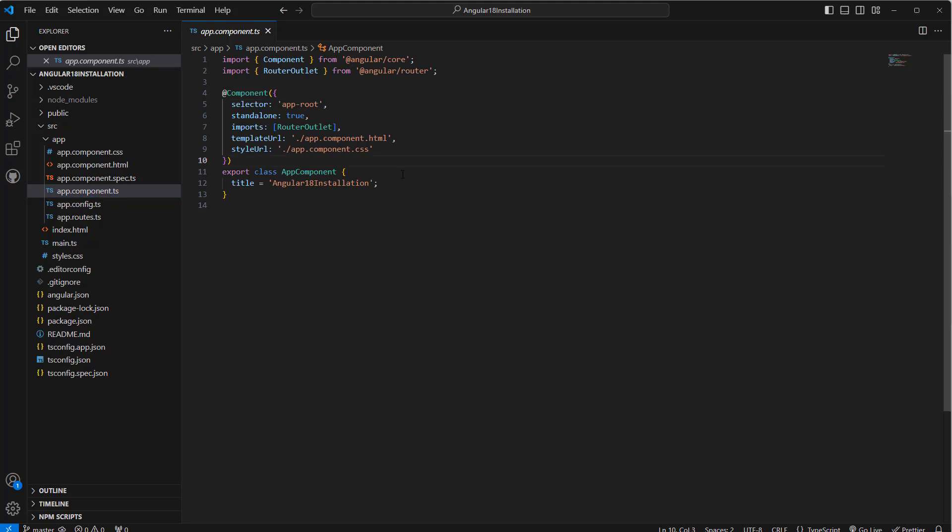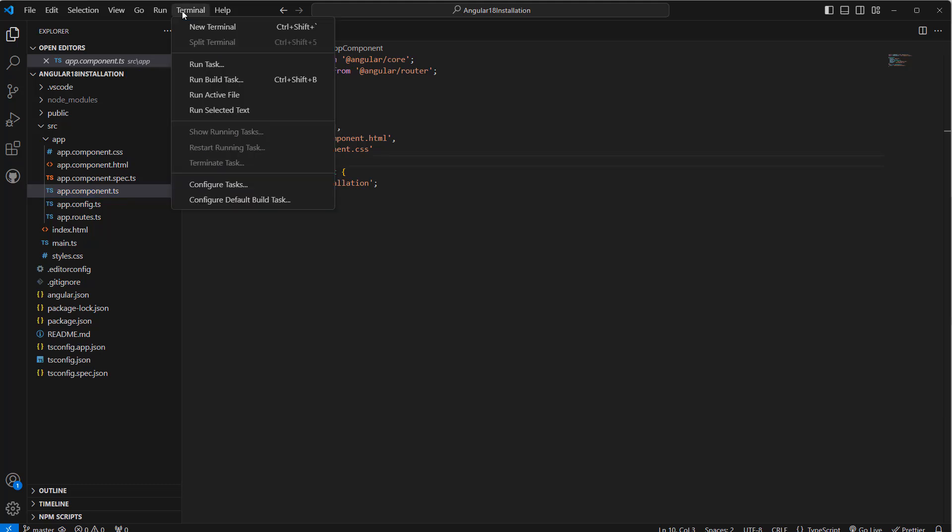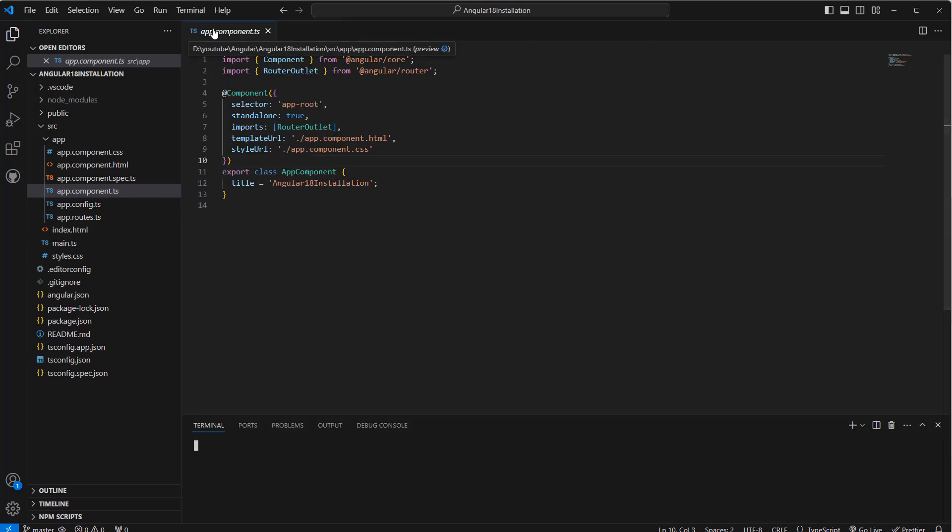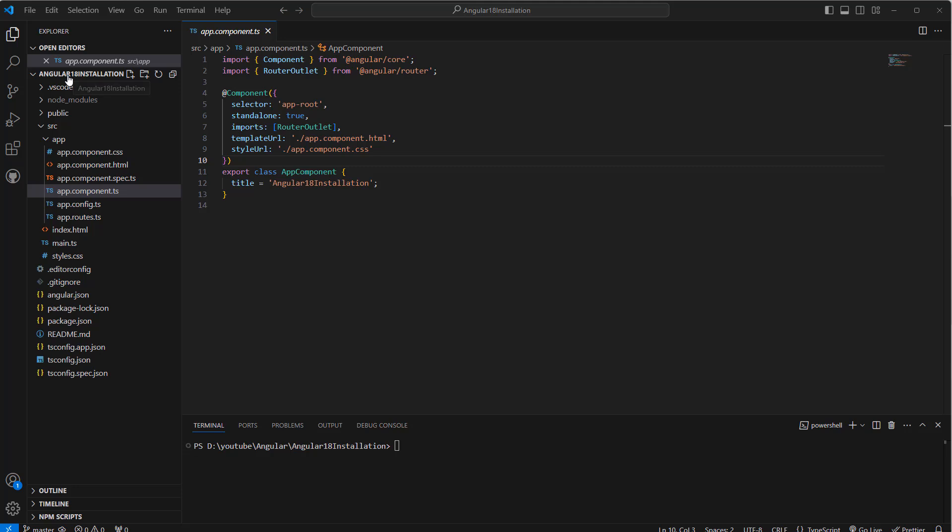Now let's run this. We need to open a new terminal. Make sure your path is in your solution folder, then we can use ng space serve. This is the Angular CLI command.